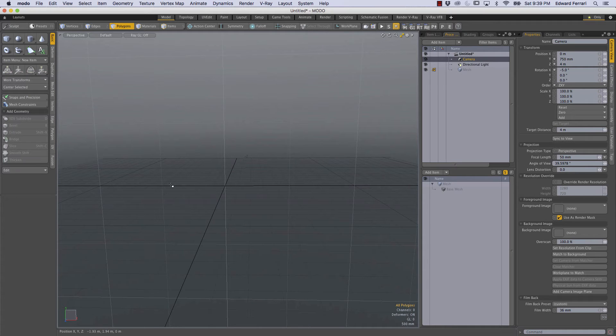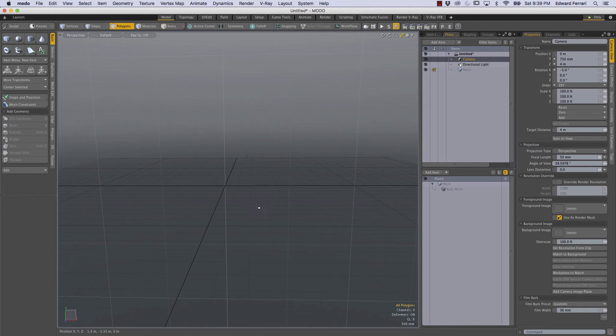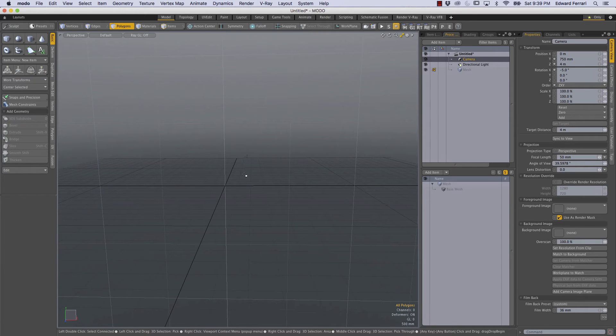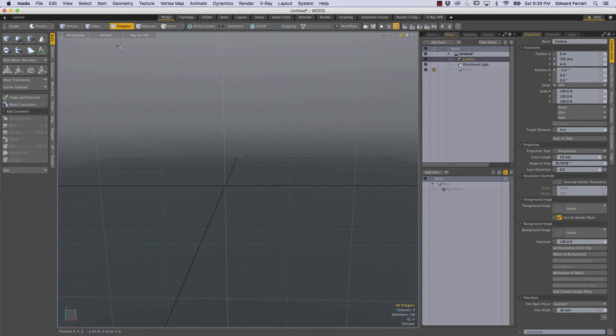So another thing that I like to include when doing procedural work is the schematic because it allows you to make connections or nodal connections between the mesh operations and multiple mesh items.